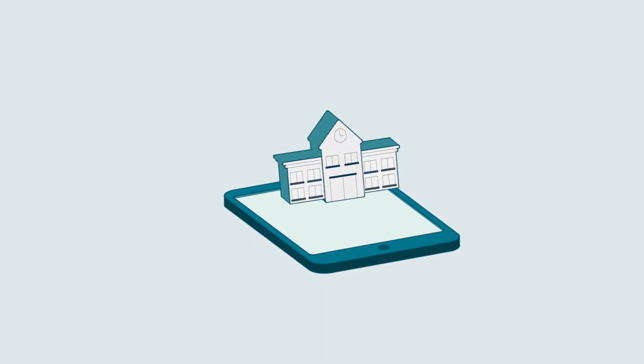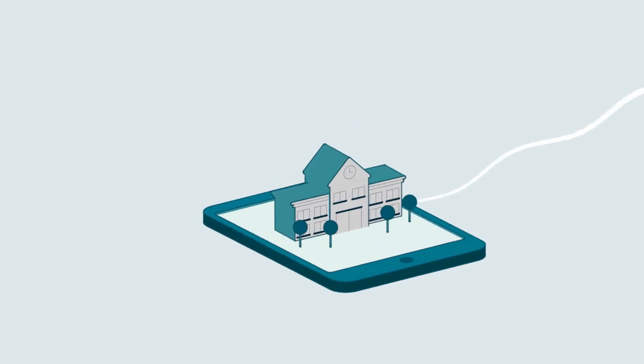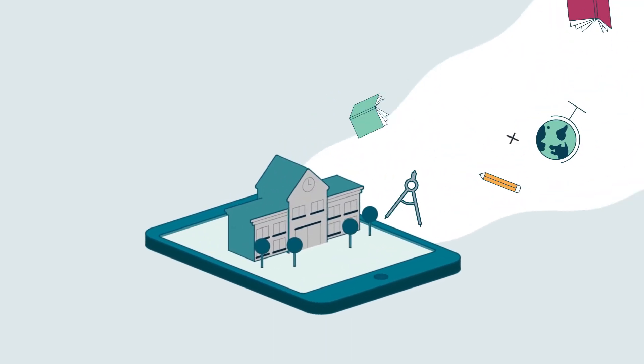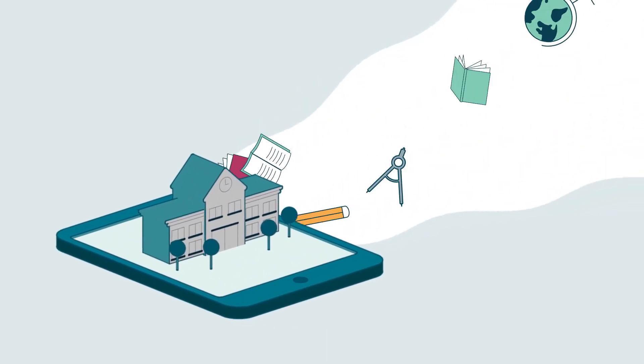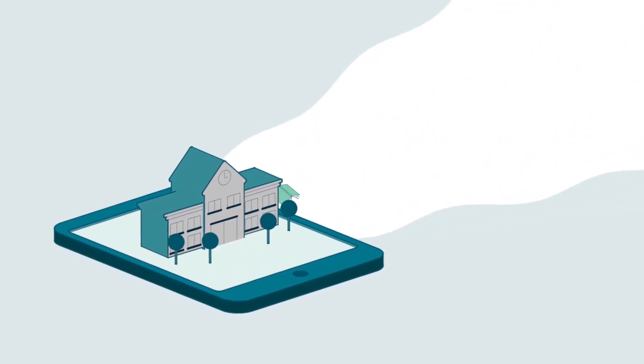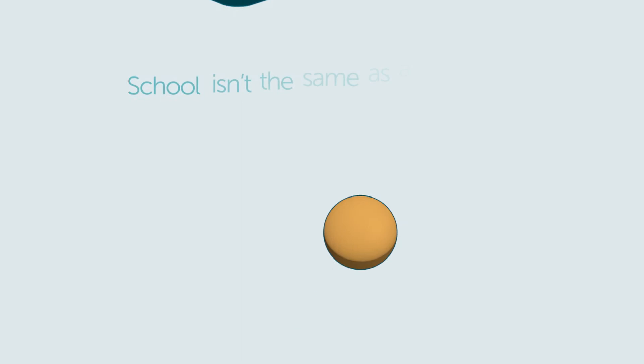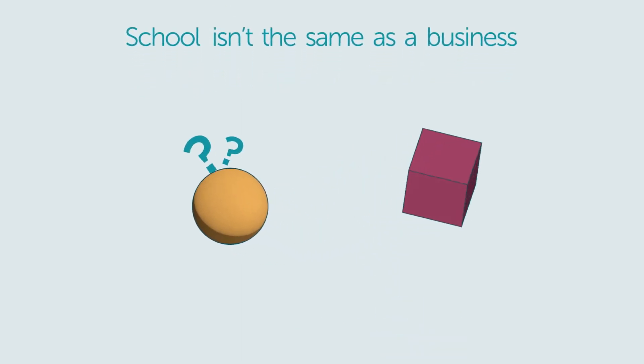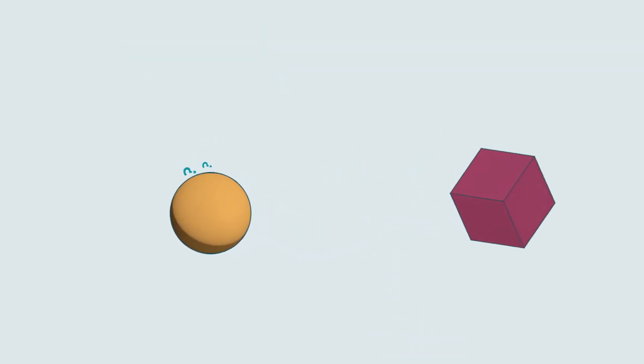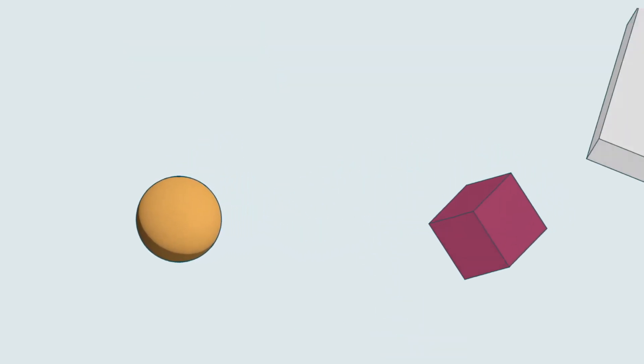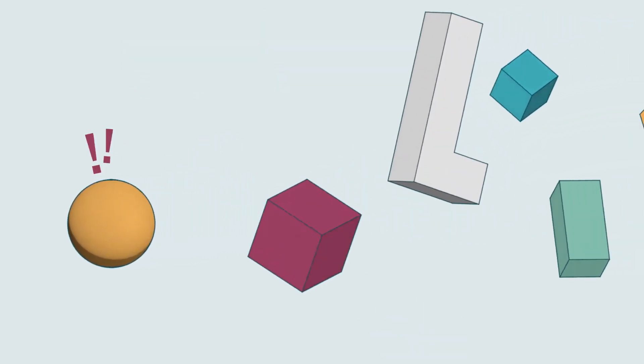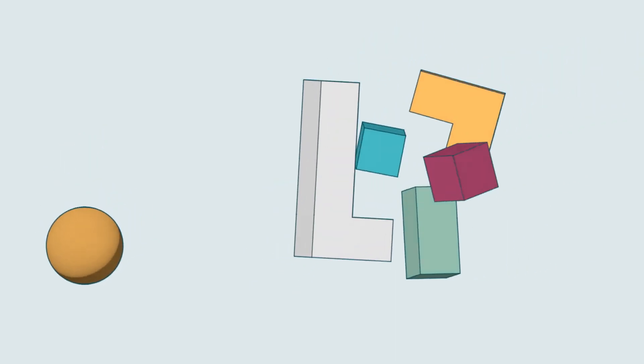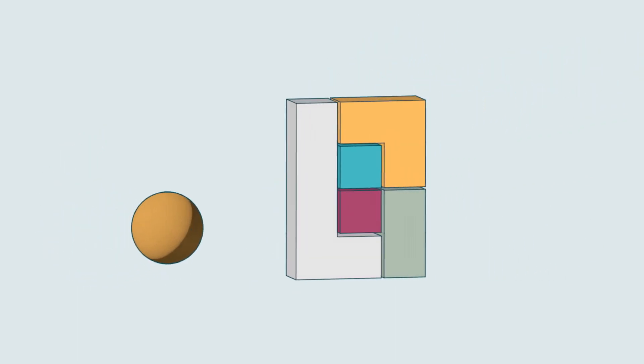Schools want to take advantage of modern technology to enhance teaching and learning. But a school isn't the same as a business, so IT solutions designed for business can't deliver the results schools are looking for.